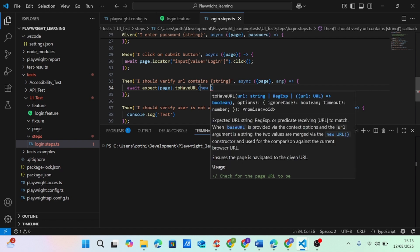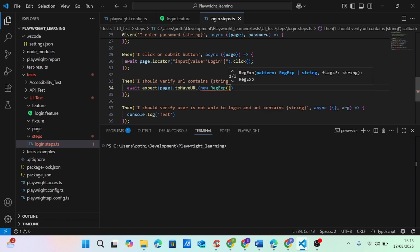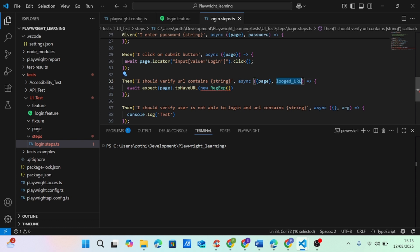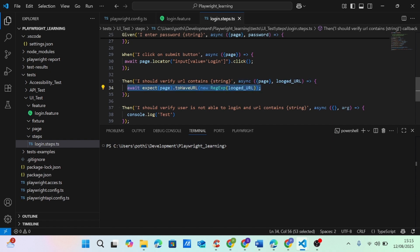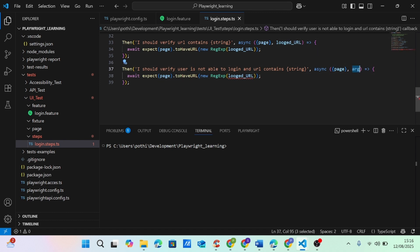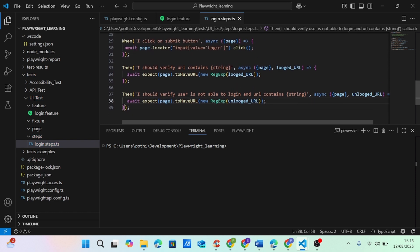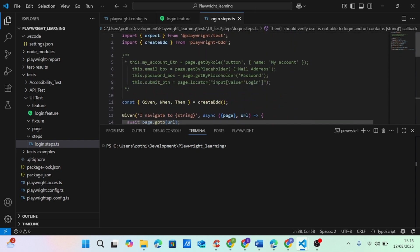Once I have invoked the page, I can say await expect page to have URL, and I can pass a regular expression. Instead of args I can say logged URL and add it here. Similarly I copy this, invoke the page again, paste it, and instead of logged URL I say unlogged URL. The English syntax could be better, but I'm just explaining how these things work.